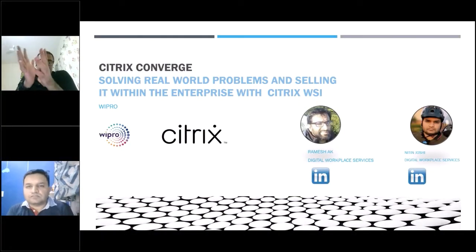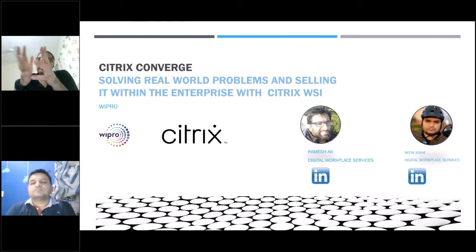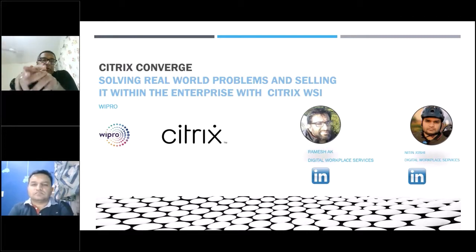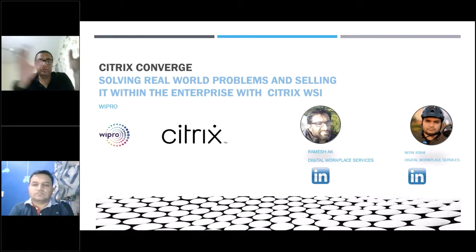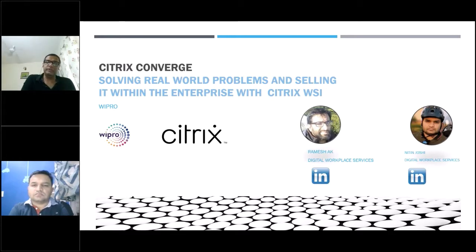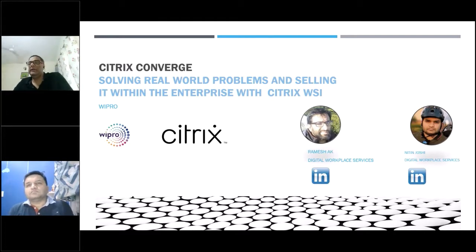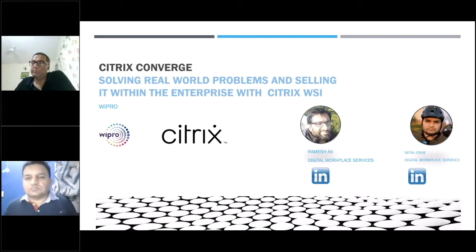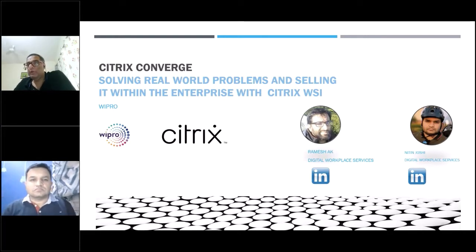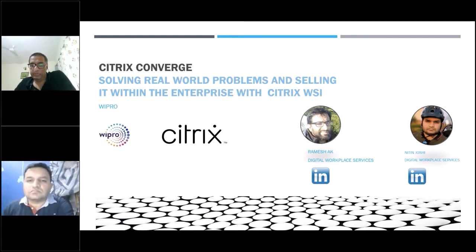Hey everyone, welcome to the next session of Citrix Converge. My name is Ramesh Akin, joined here by my colleague Nitin Joshi. We are from Wipro Technologies. In this session, we'll be walking you through our topic: solving real-world problems and selling it within the enterprise with Citrix WSI.